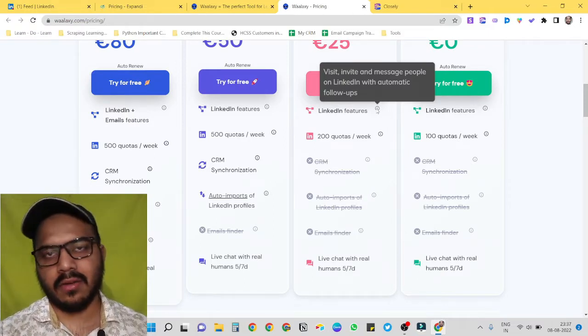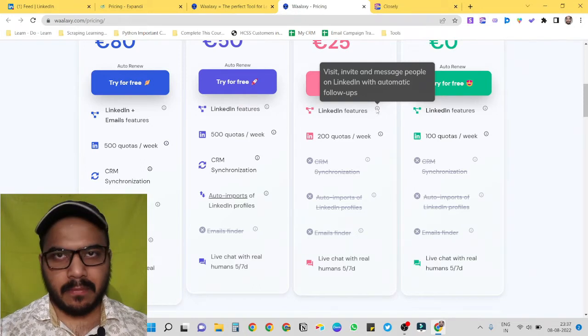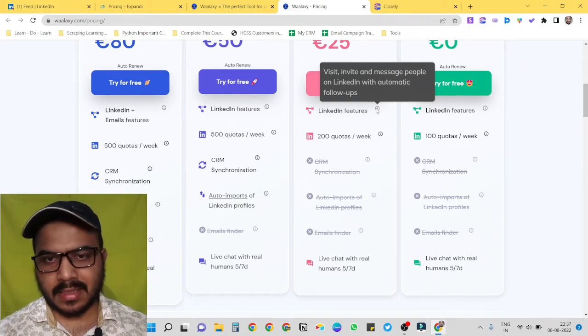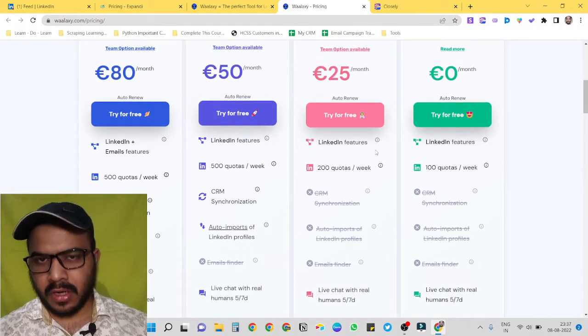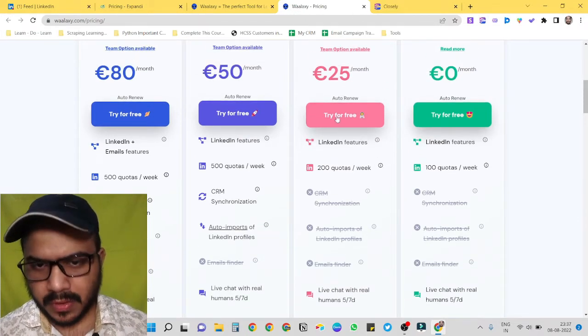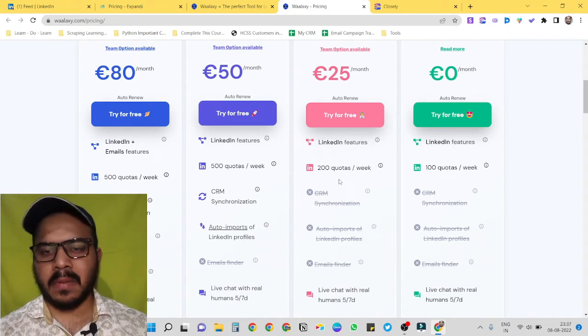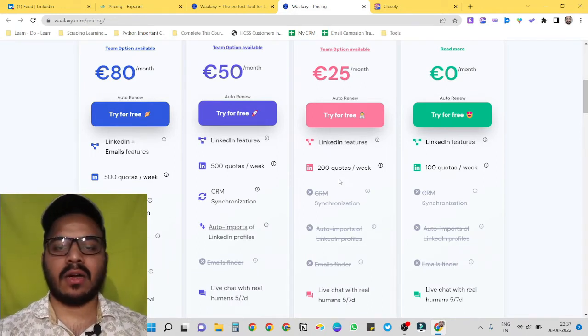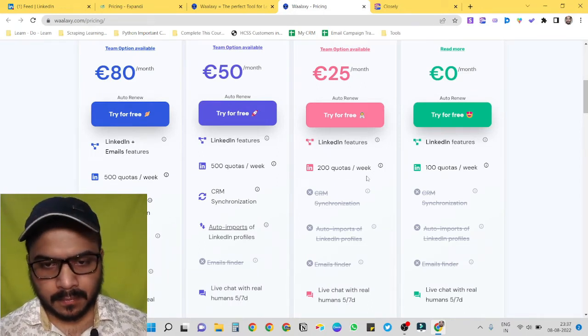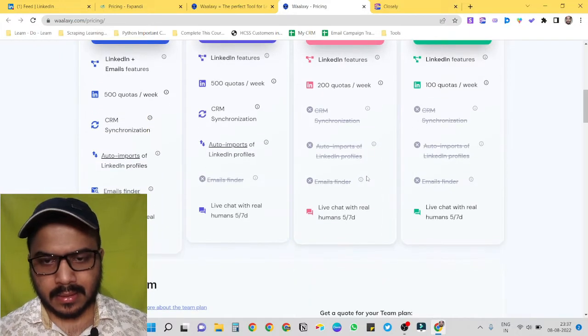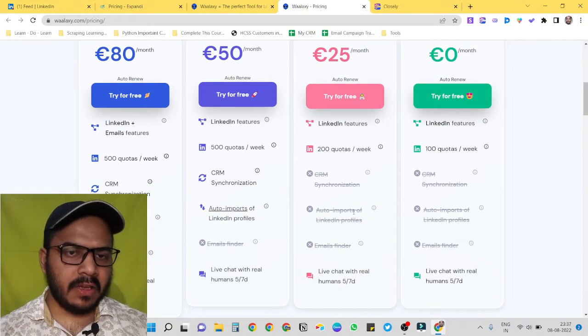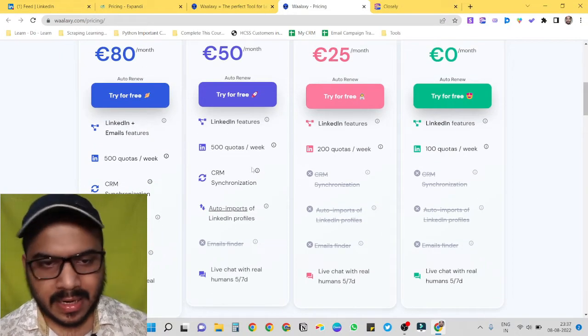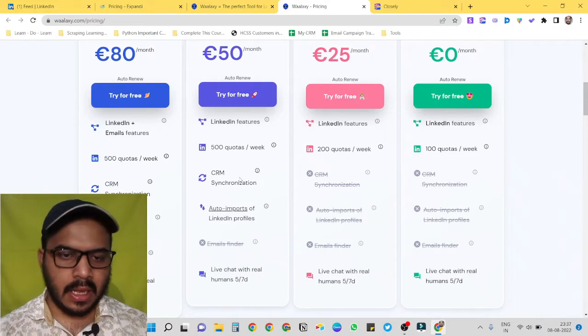With 25 euro we get 200 quotas per week, meaning we can send around 200 connection invites in a week, and it has live chat. With 50 euro we get CRM synchronization as well and auto imports.